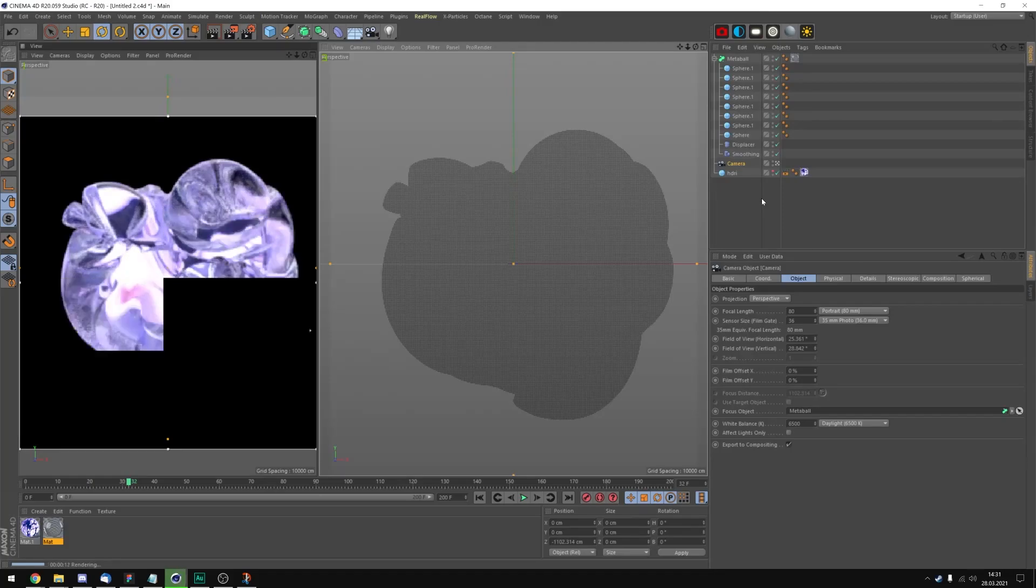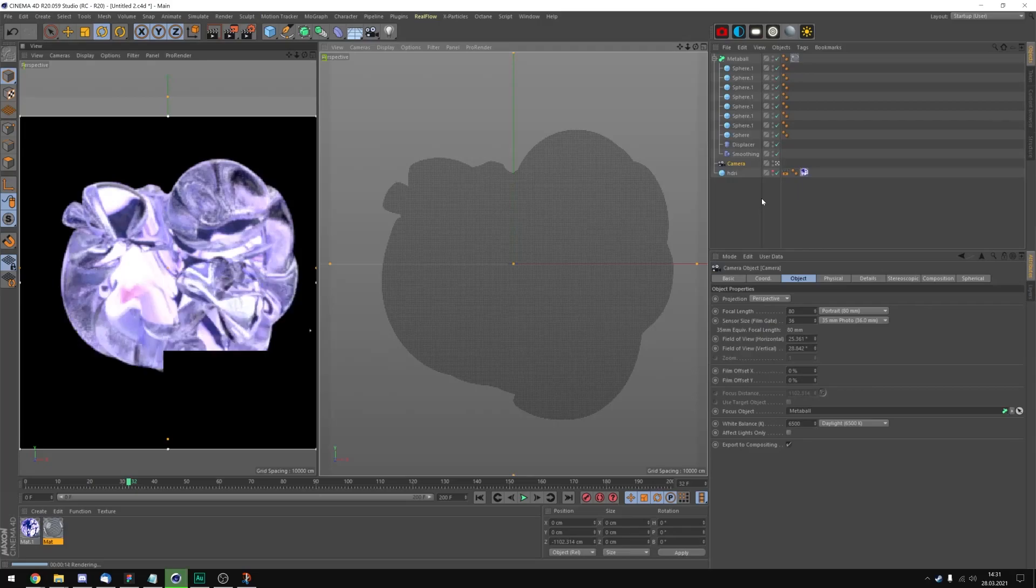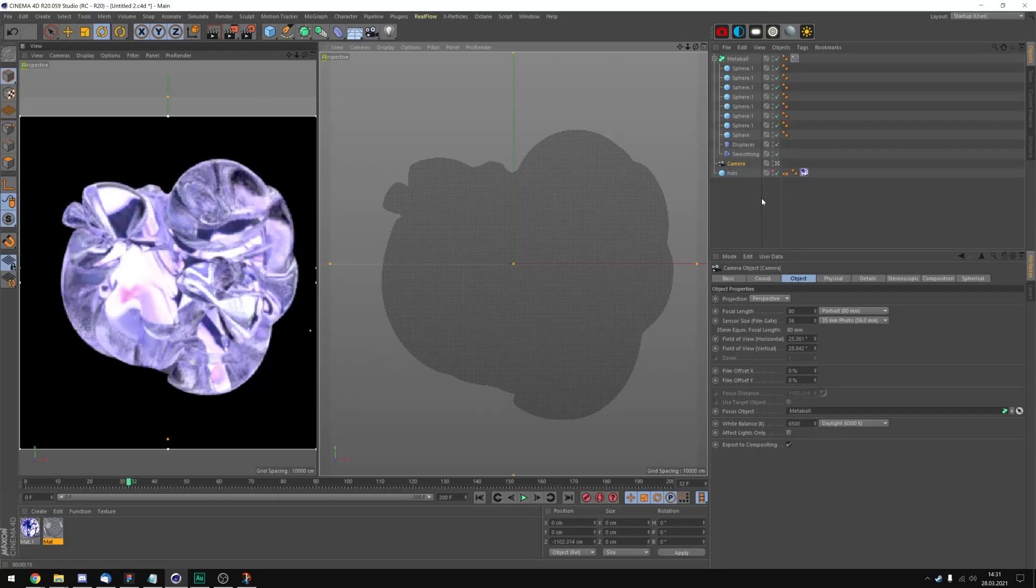Some areas are perfectly focused and others are a bit blurry. I'm going to do another last test render to see if I like the depth of field effect and then we can export it.